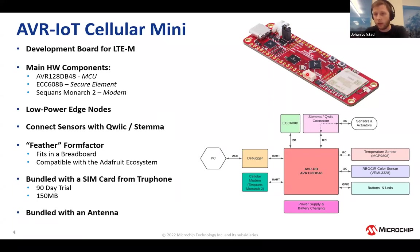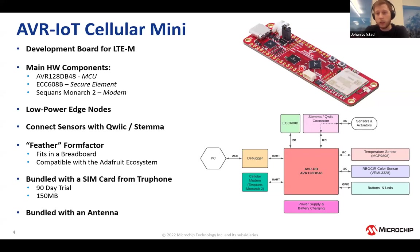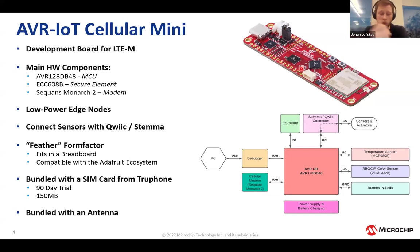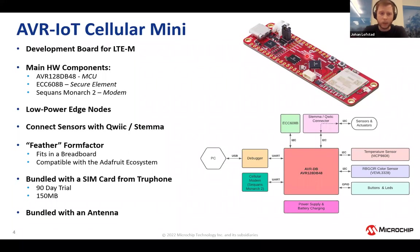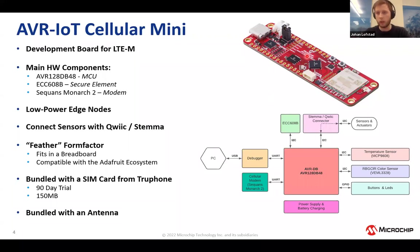One thing that this is very much tailored for is low powered edge nodes. We have tried to build low power straight into the board from the get-go. You can connect sensors to it by using something called a Qwiic or Stemma connector. It's a standard from Adafruit and SparkFun. They have a myriad of different connectors. If you're more familiar with click boards from MicroE, you can still connect those, but you'll need an adapter. The form factor is called a feather, also from the Adafruit ecosystem.